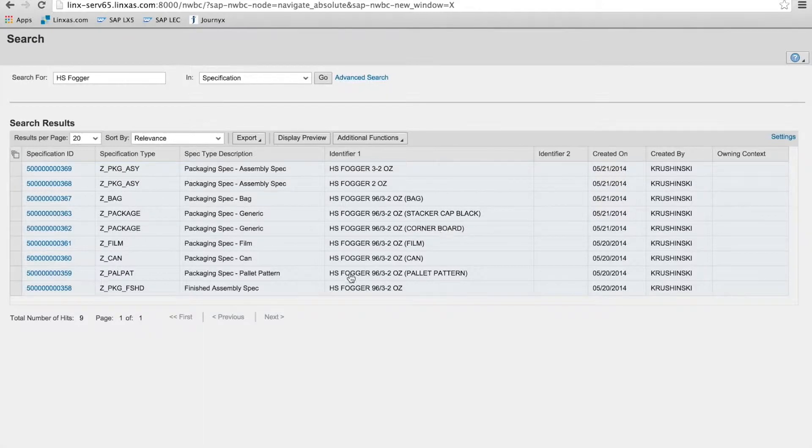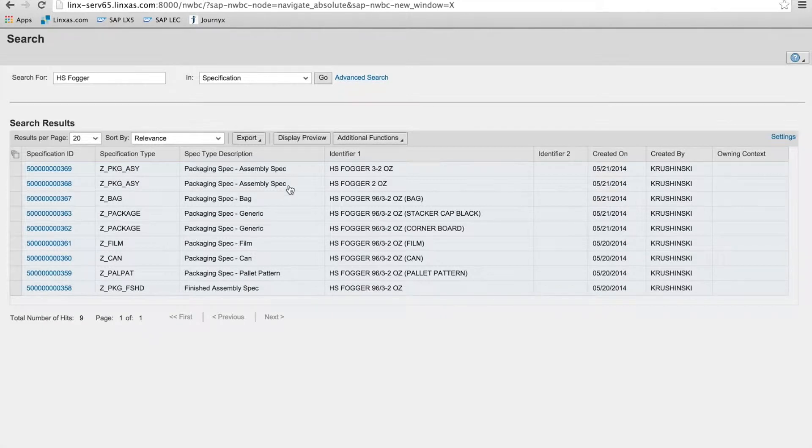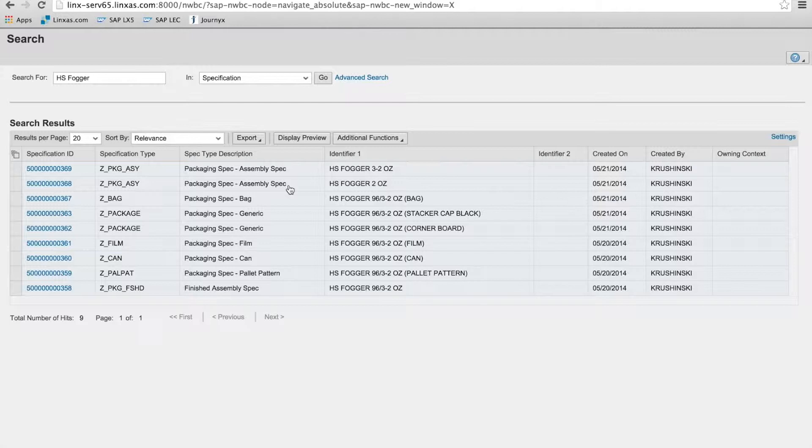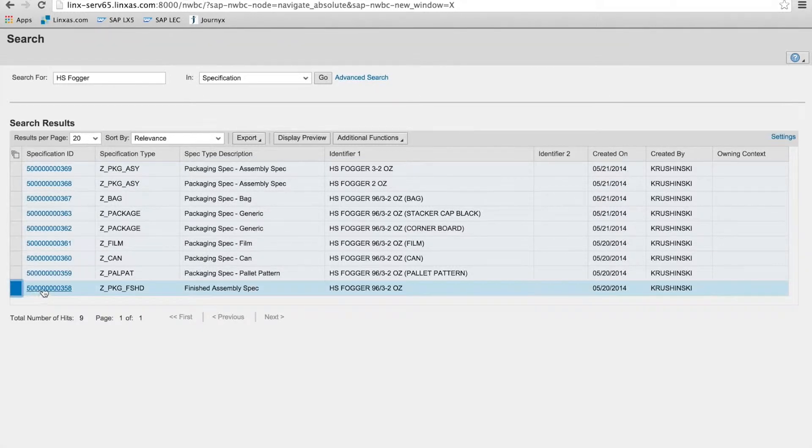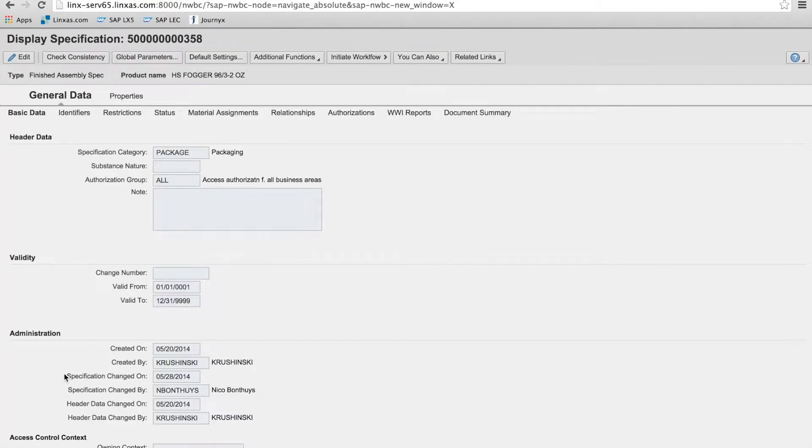So you can see that the found set returned just specs. You can see we have different packaging types in our system: assemblies, bags, generic, film, can, pallets, finished assemblies. These spec types and associated data structures, they're all configurable. The spec database is very flexible, which is why it's such a powerful tool for companies.